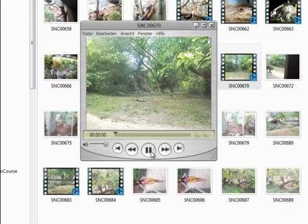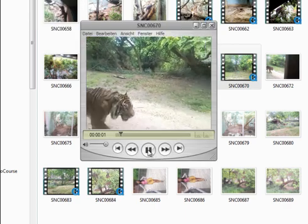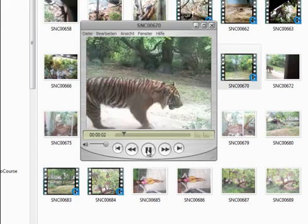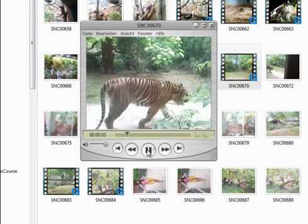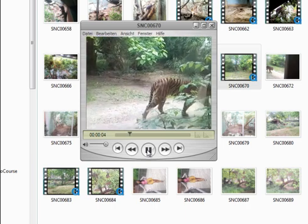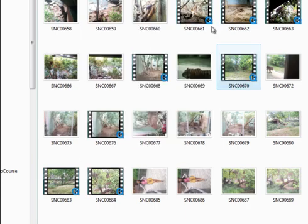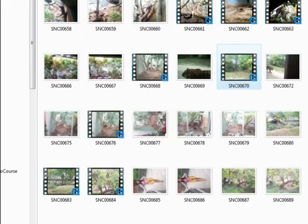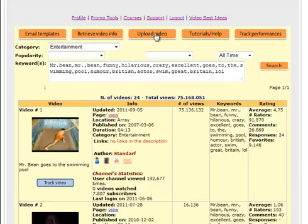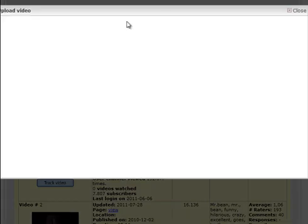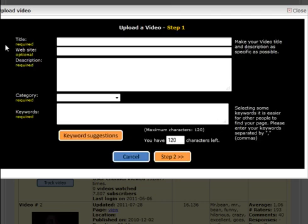I'm going back to the tool and say upload video. Here we are, you see this window where you are required to include the title. We can say tiger here, and then you can also input your website.